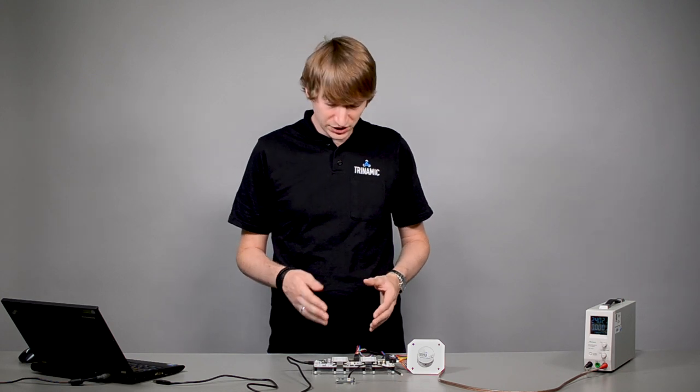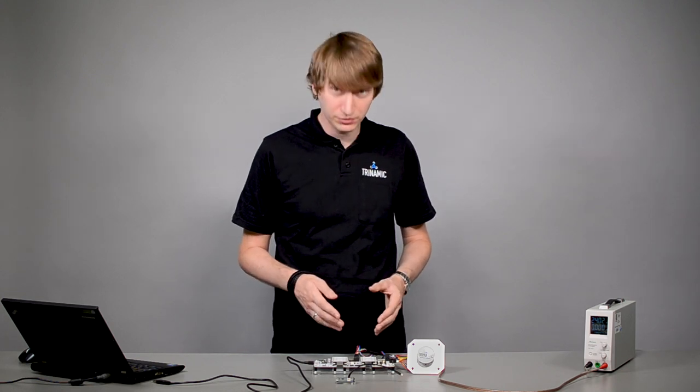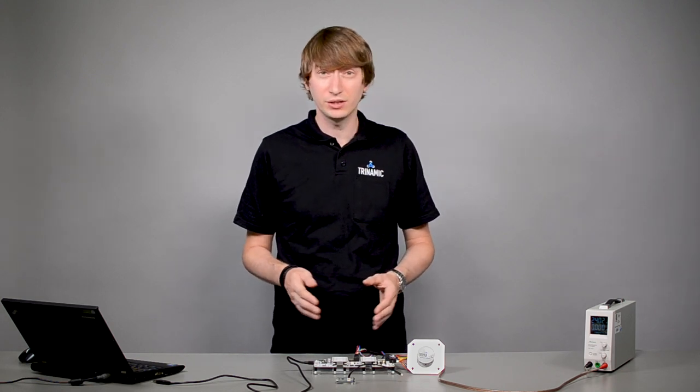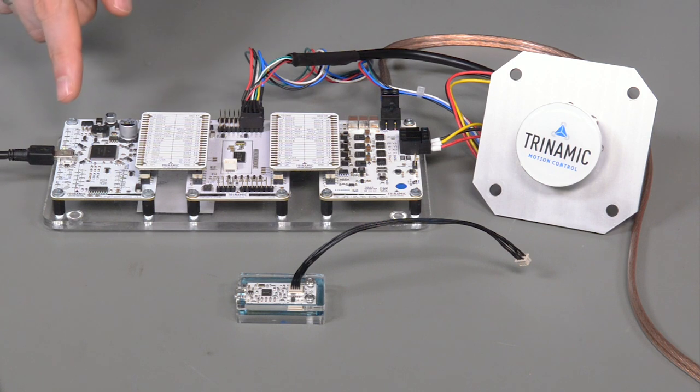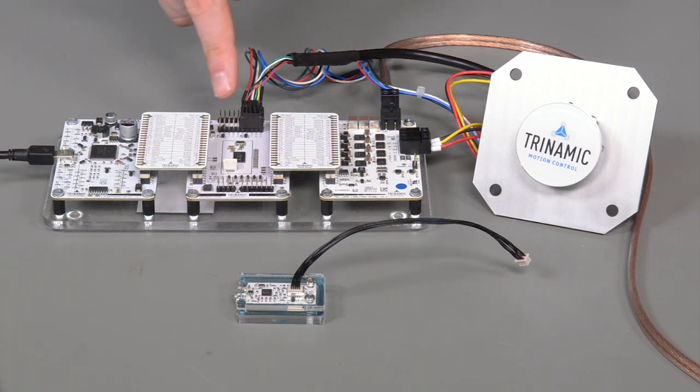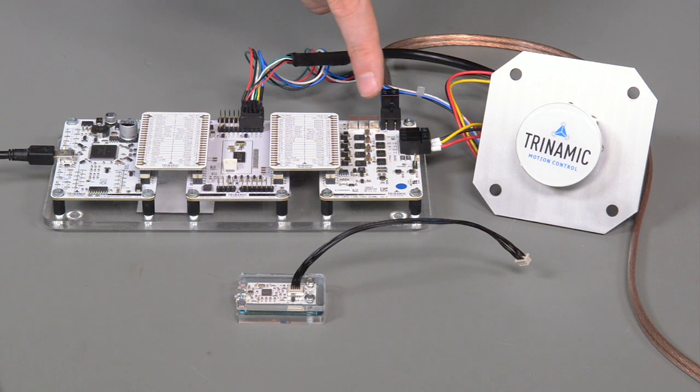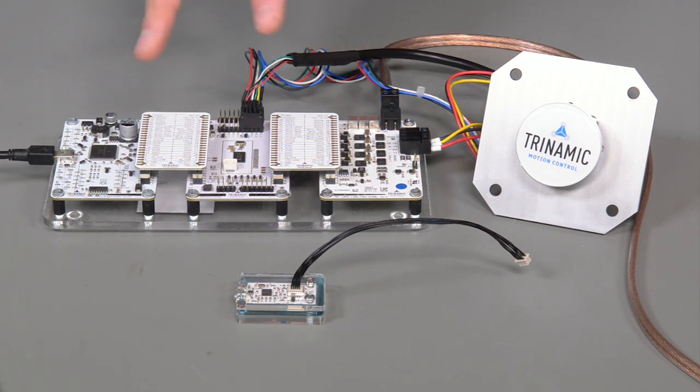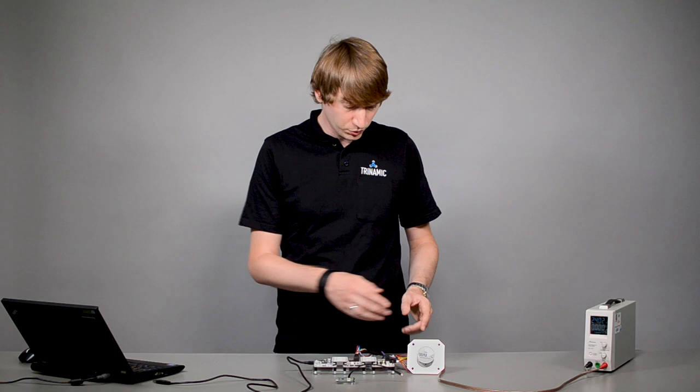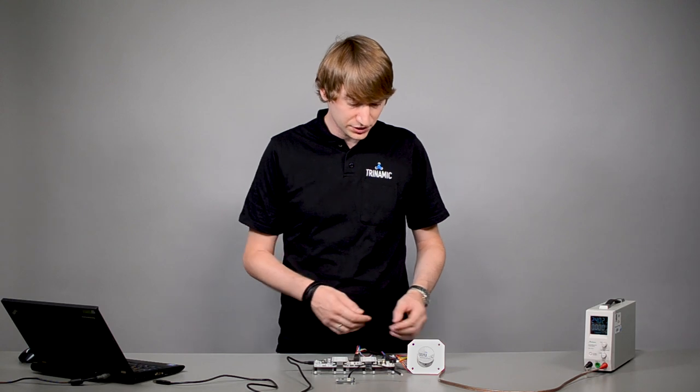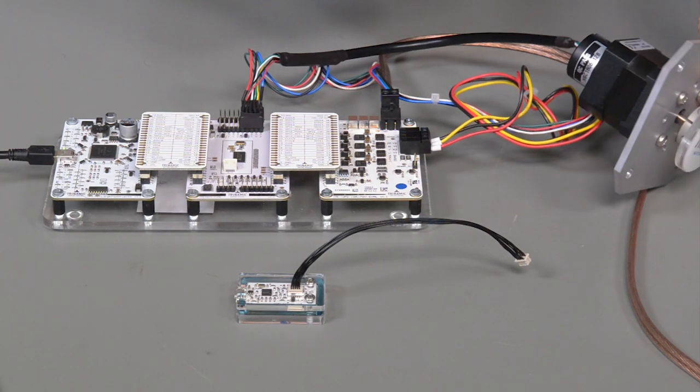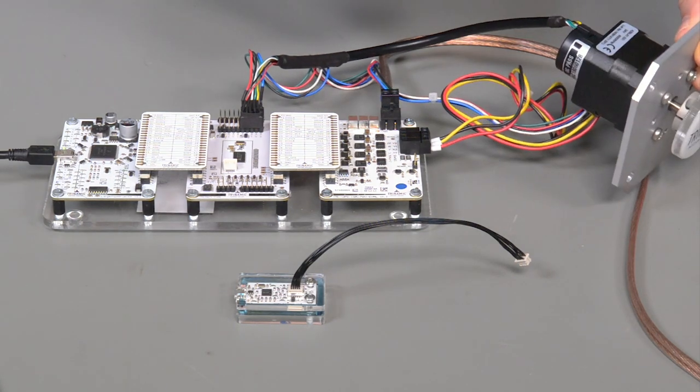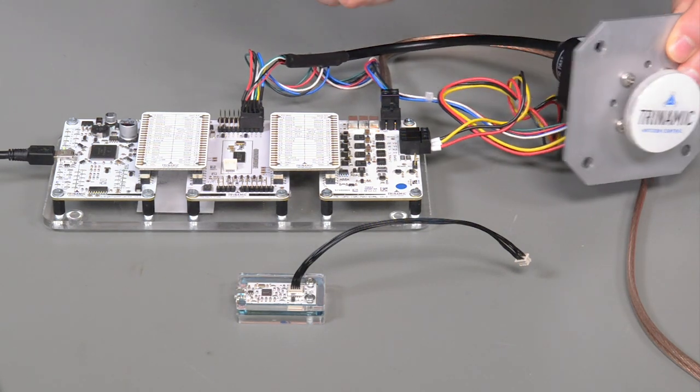For this demo I used the TMC4671 evaluation kit with the Landungsbrücke, the TMC4671 evaluation board, a 10 amp power stage and two Eselsbrücke connector boards. I use one of Trinamic's QBL BLDC motors with our new incremental encoder mounted on the back side.